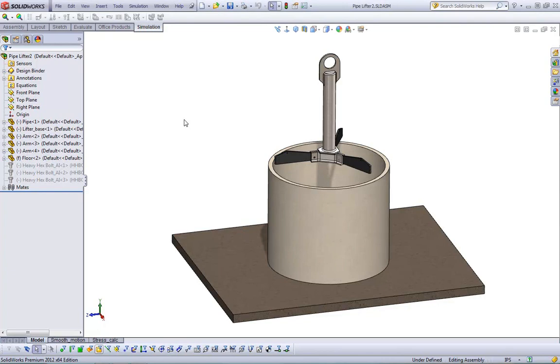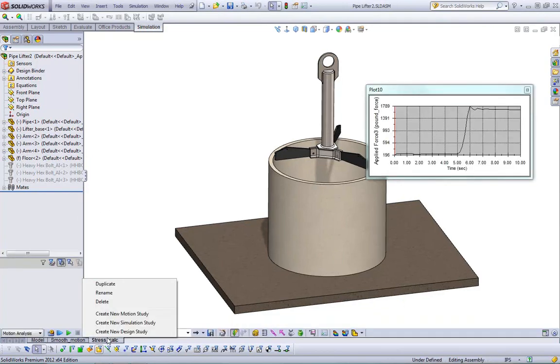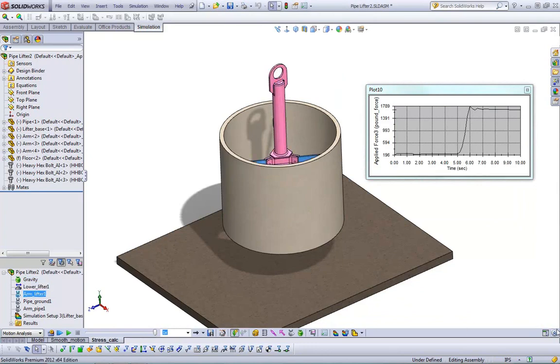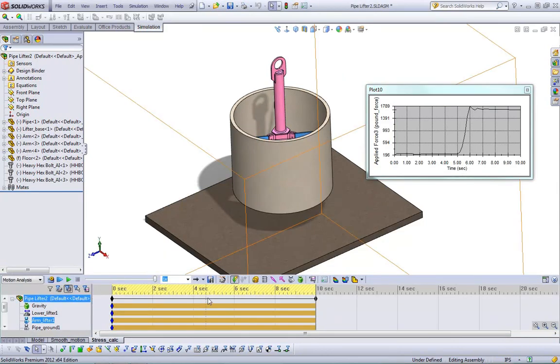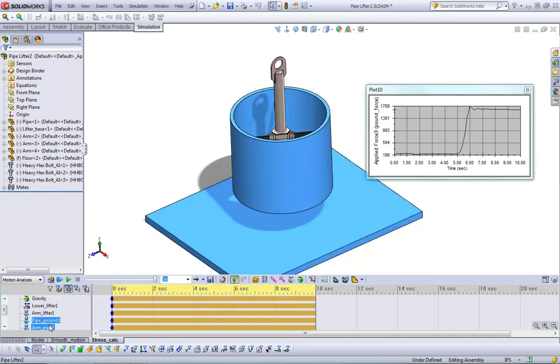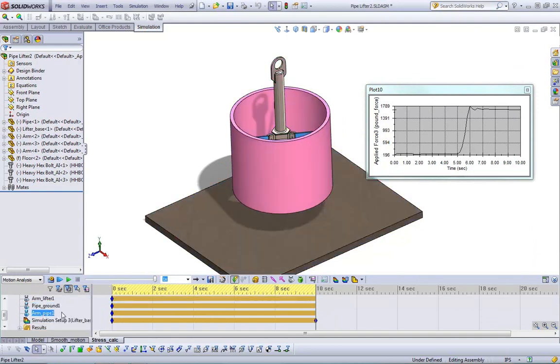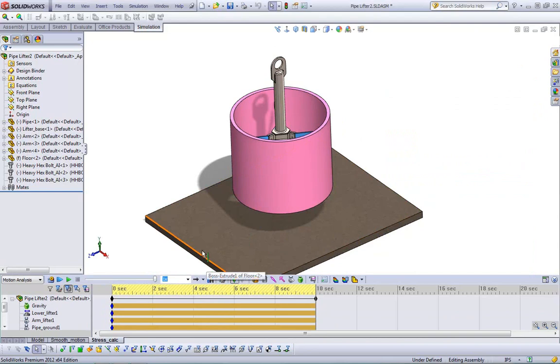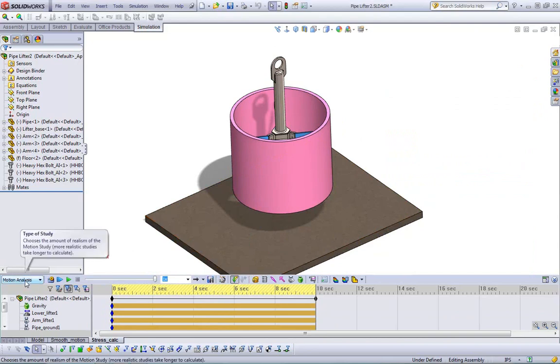So we're going to want to make sure that our pipe lifter can lift this. So what we do is we set up a motion study down here. We right-click and we create a new motion study. I already have one created. We see we have gravity, a motor, an arm lifter, which is the contact sets between the arm and the lifter, between the pipe and the ground, as well as the arm and the pipe. So you set up contact sets. I already have this run because it does take a few seconds to run.